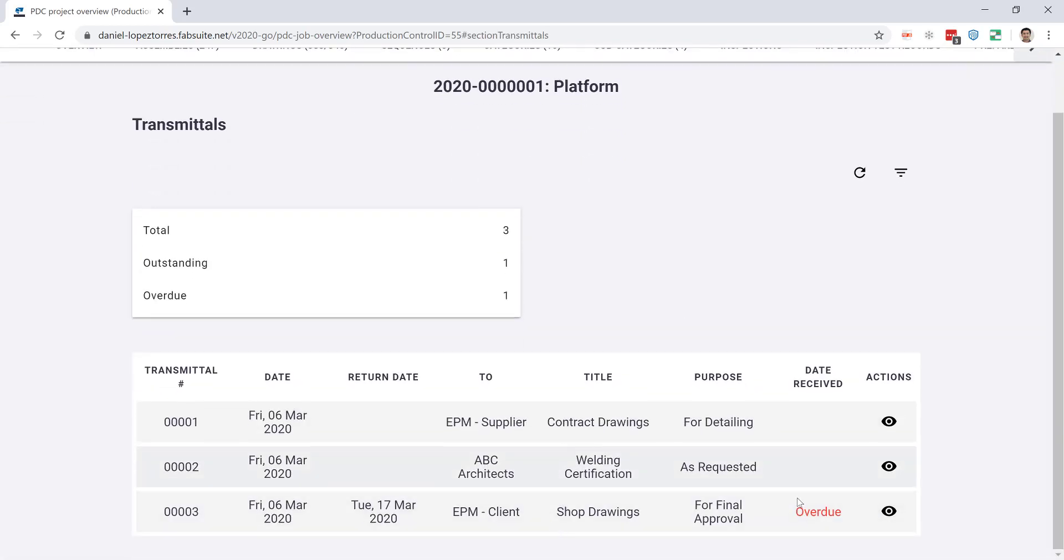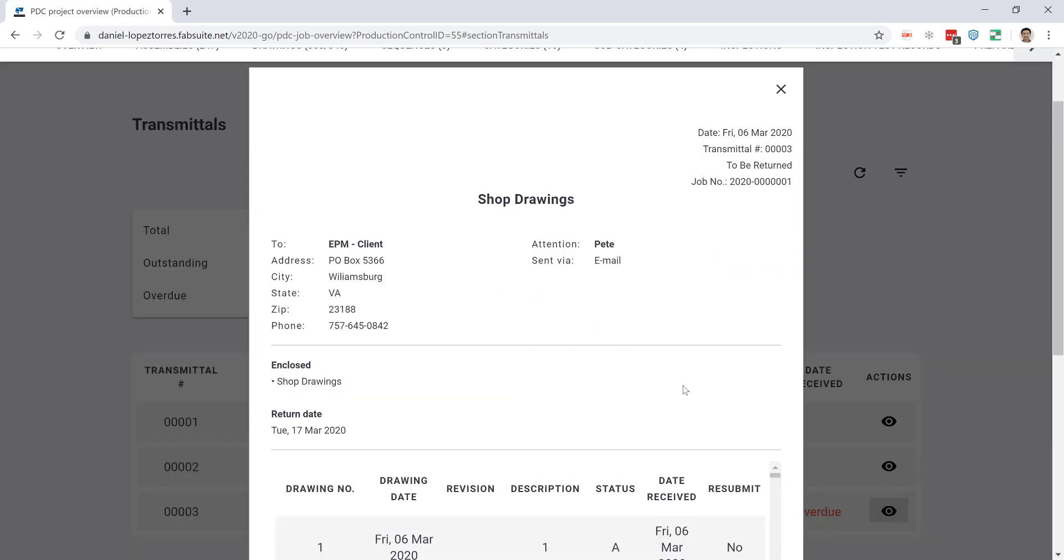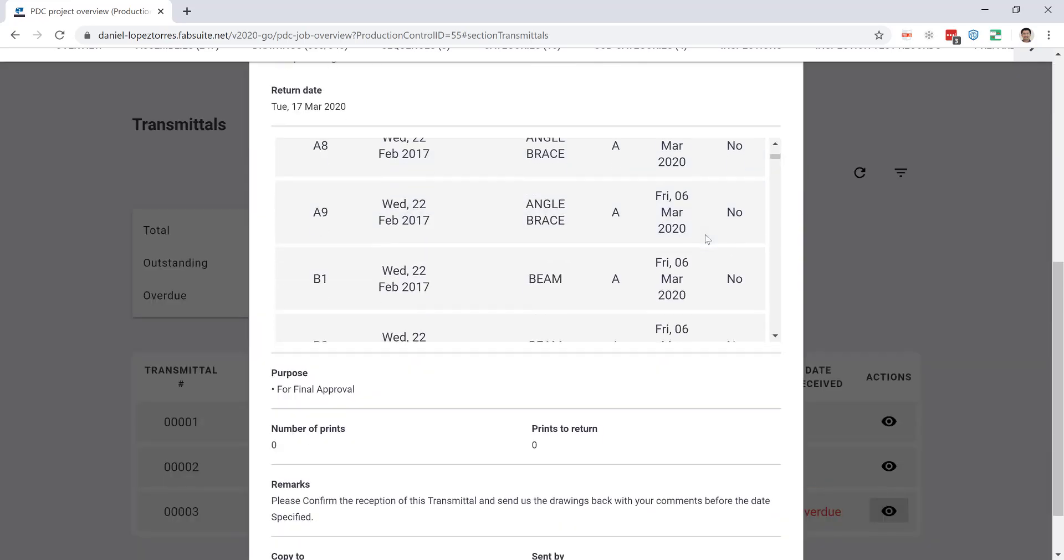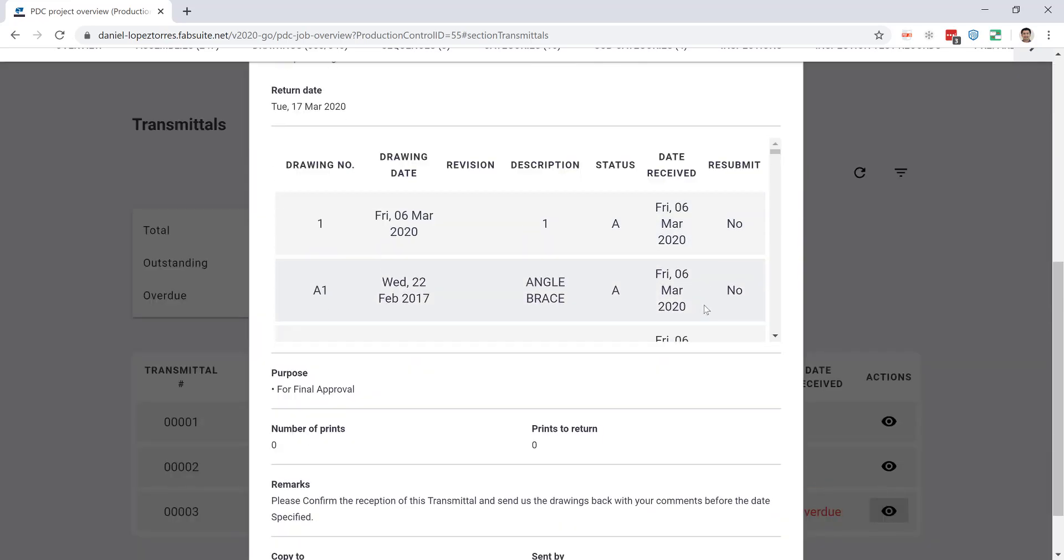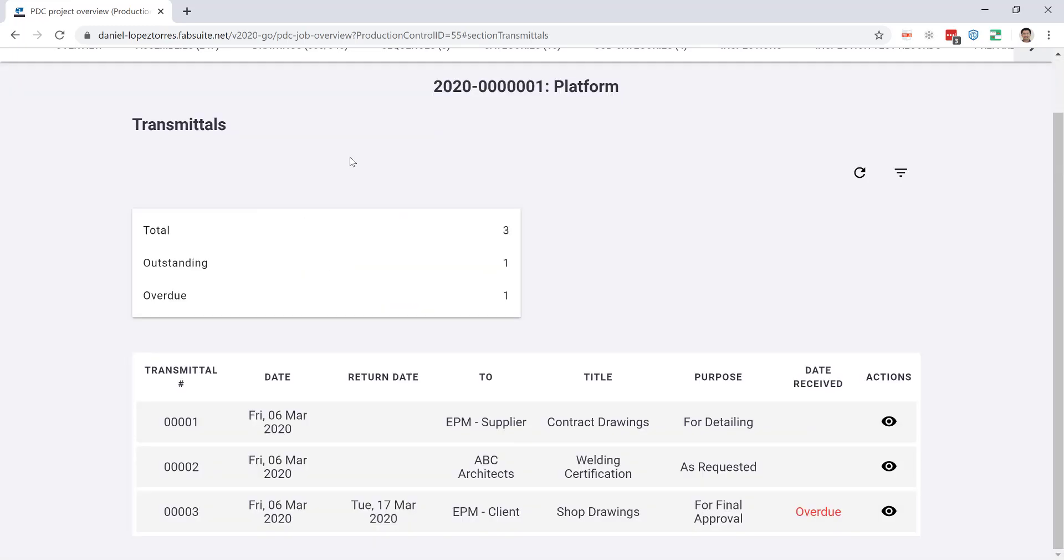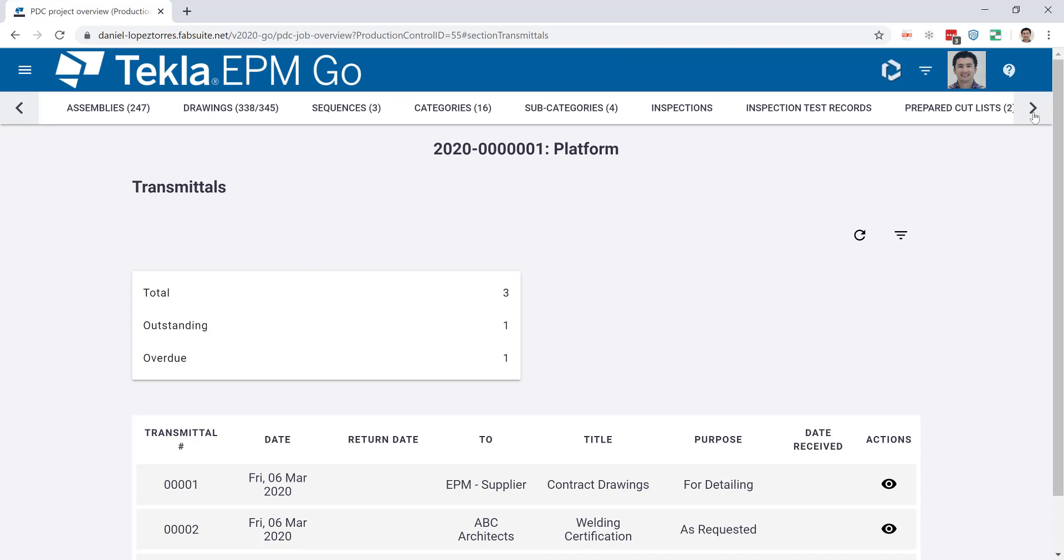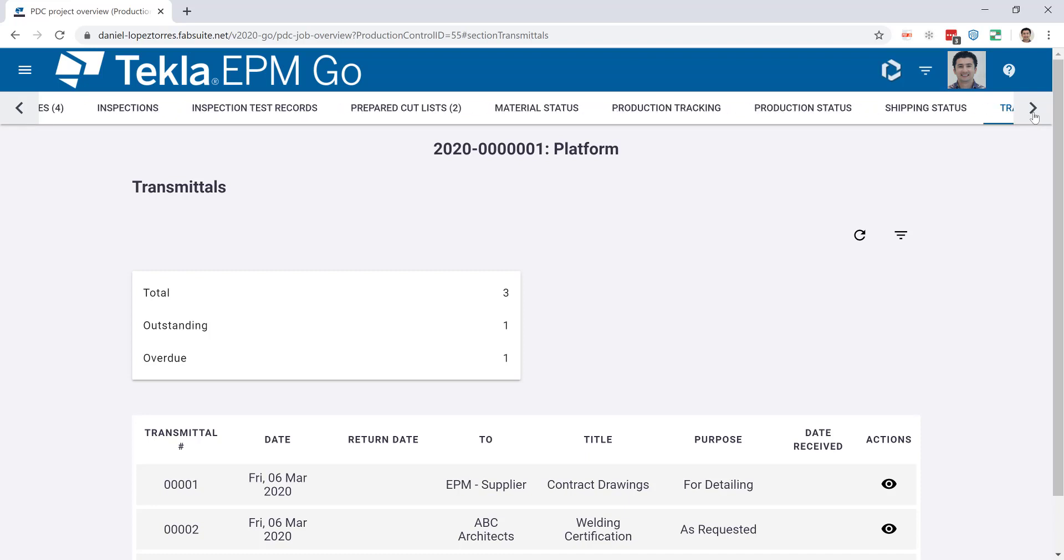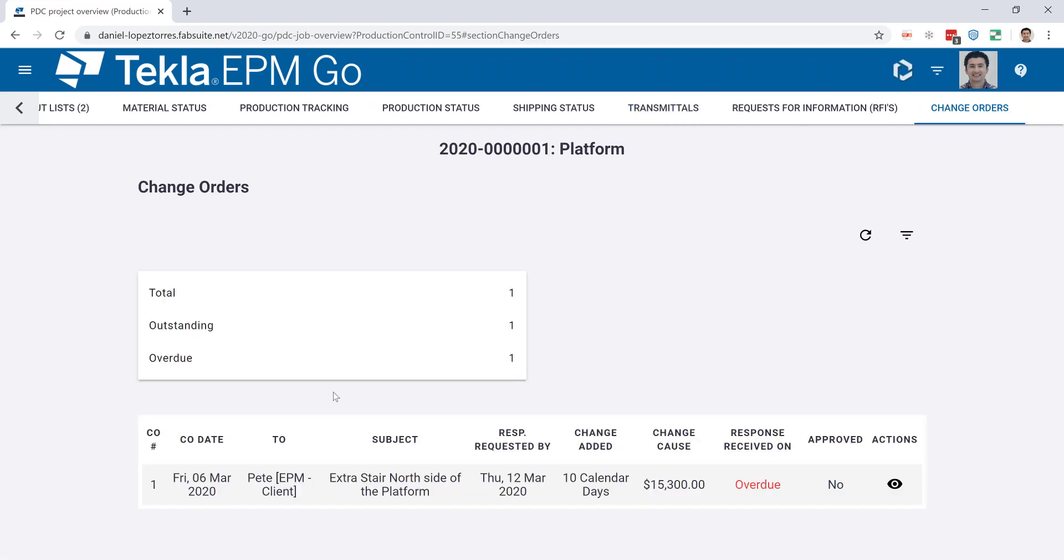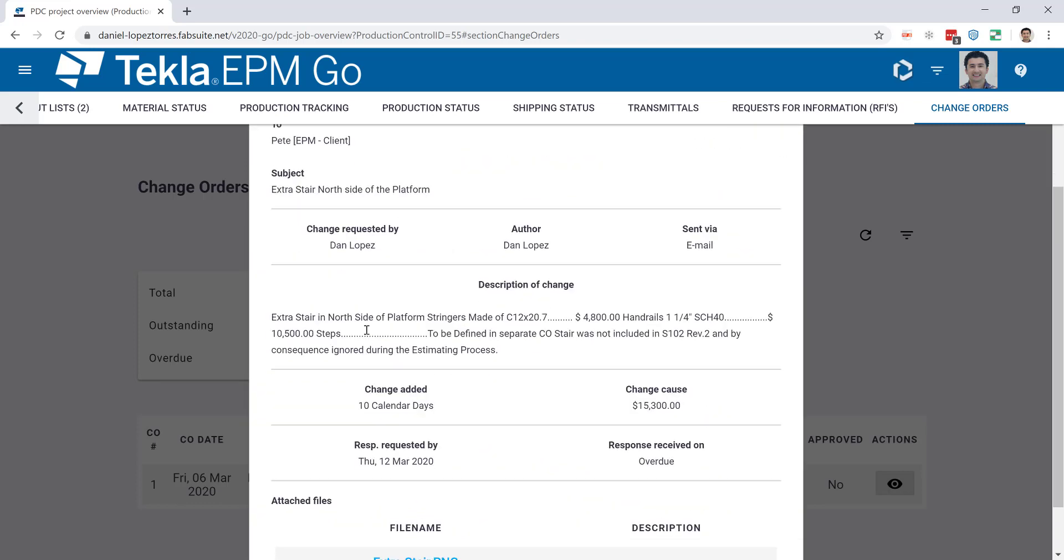You can also go to the transmittals, and it's not just a number of transmittals. You can clearly see whether it's overdue or not, open the transmittals, and even see the drawings that were included in each one of those. If I close these now, let me go using the top menu to go to the change orders for example.